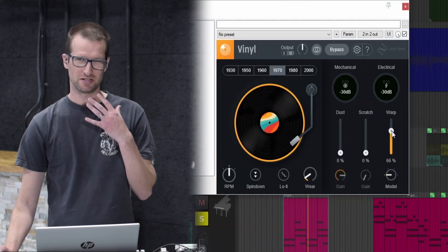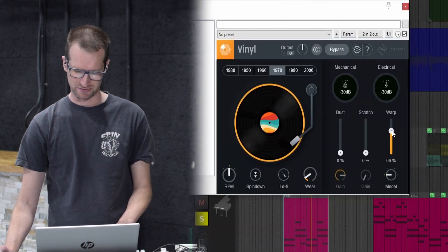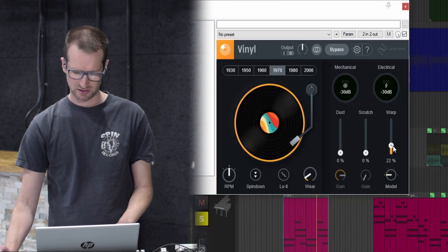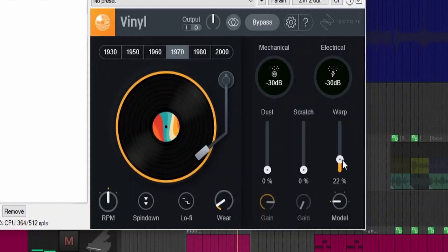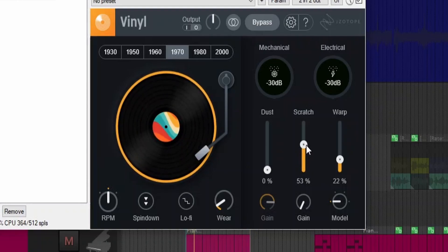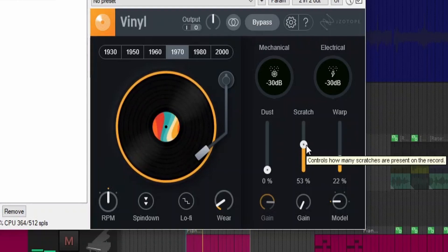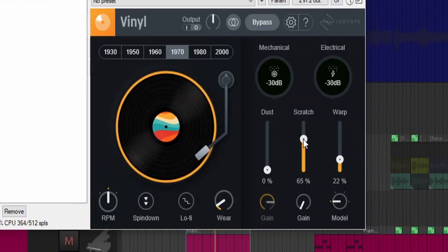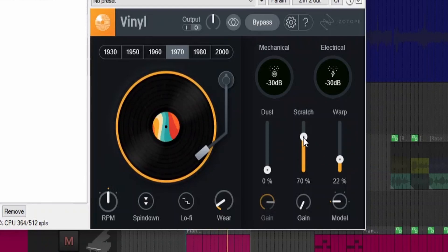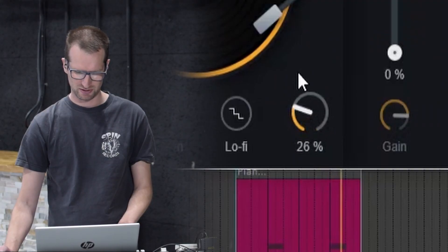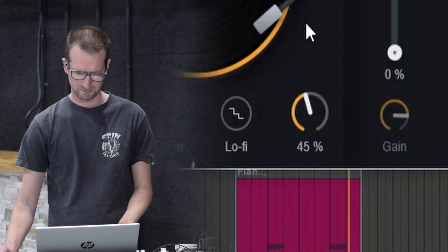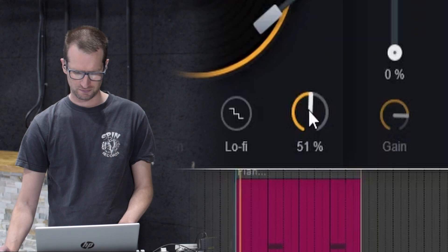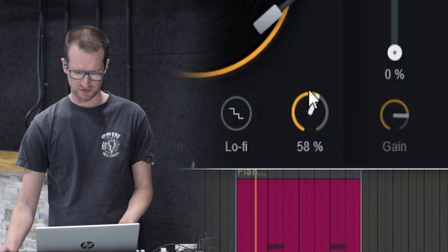It's very easy to get carried away with this one, too. Let's turn the scratch up. You get the vibe for that. I'm going to turn the wear knob up. Gets fuzzy.